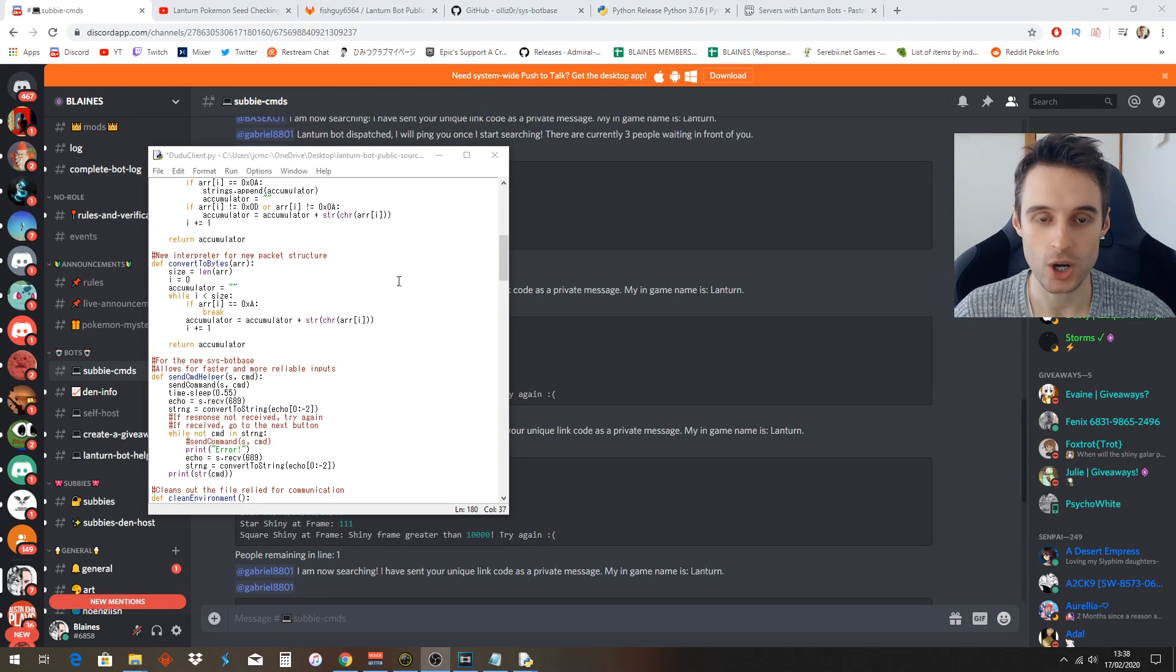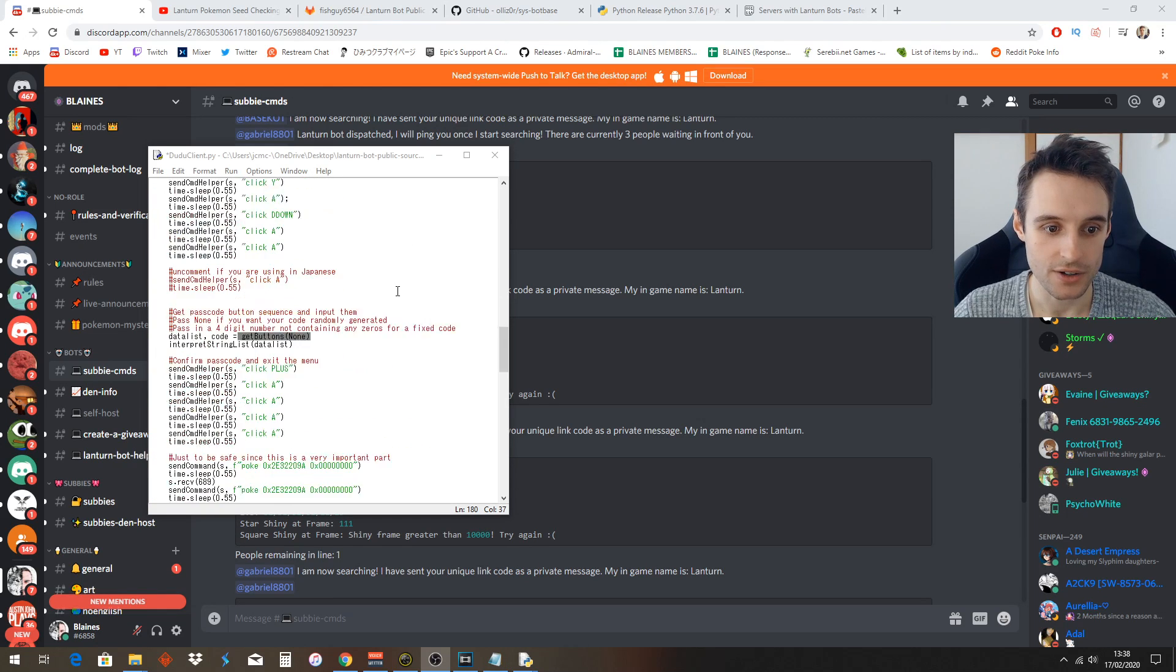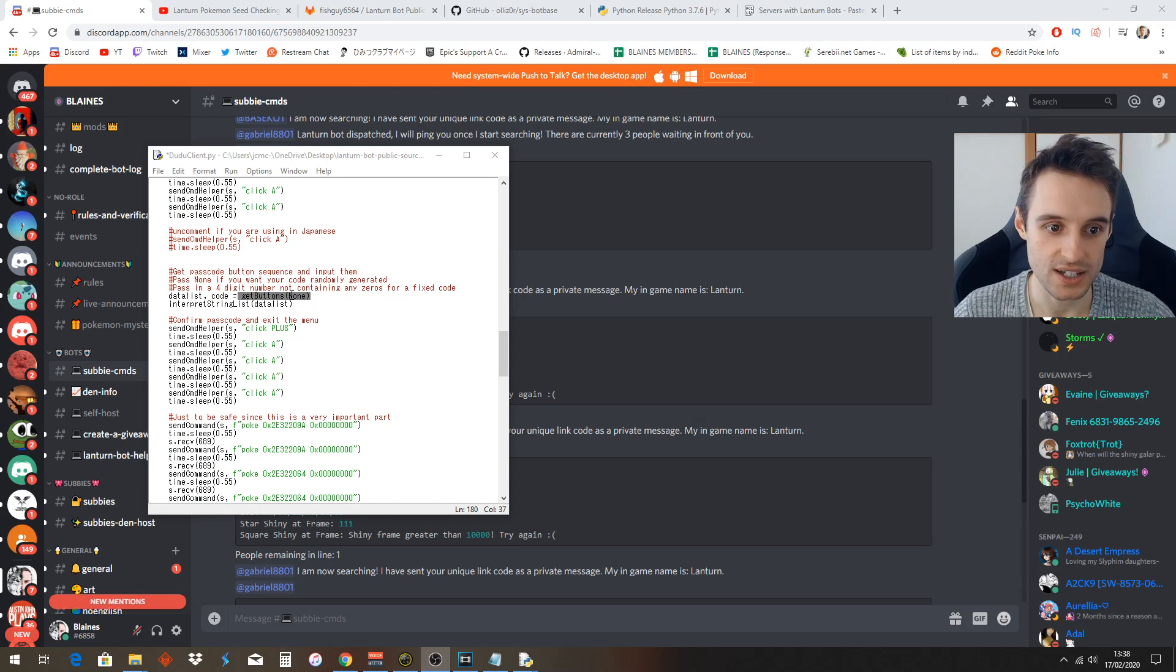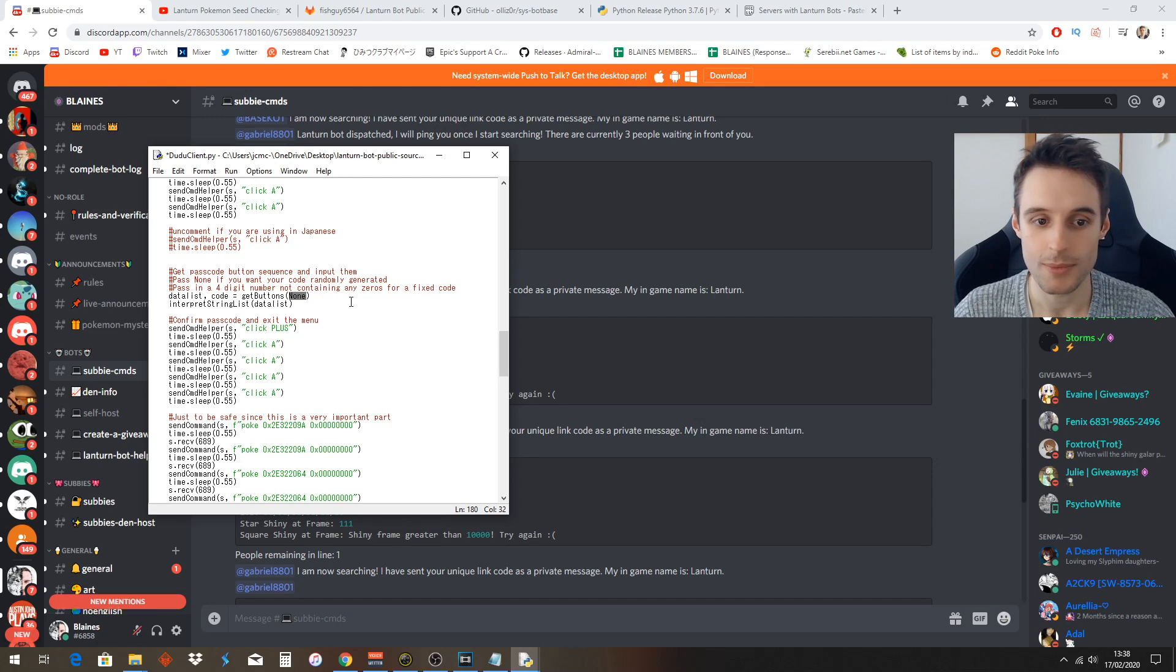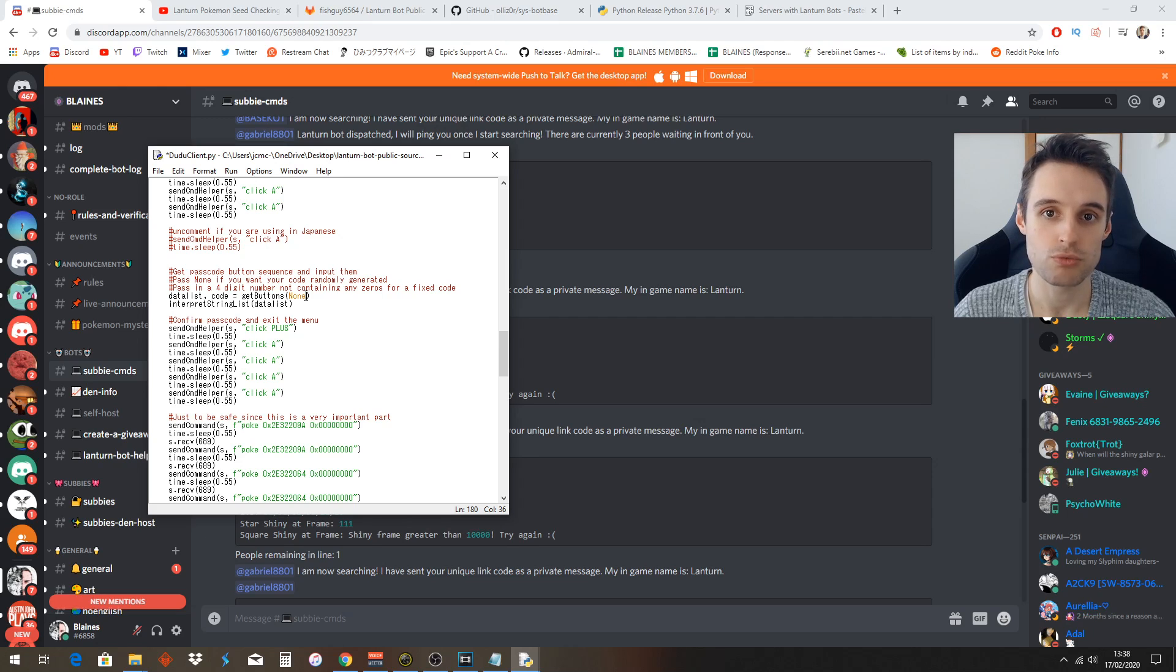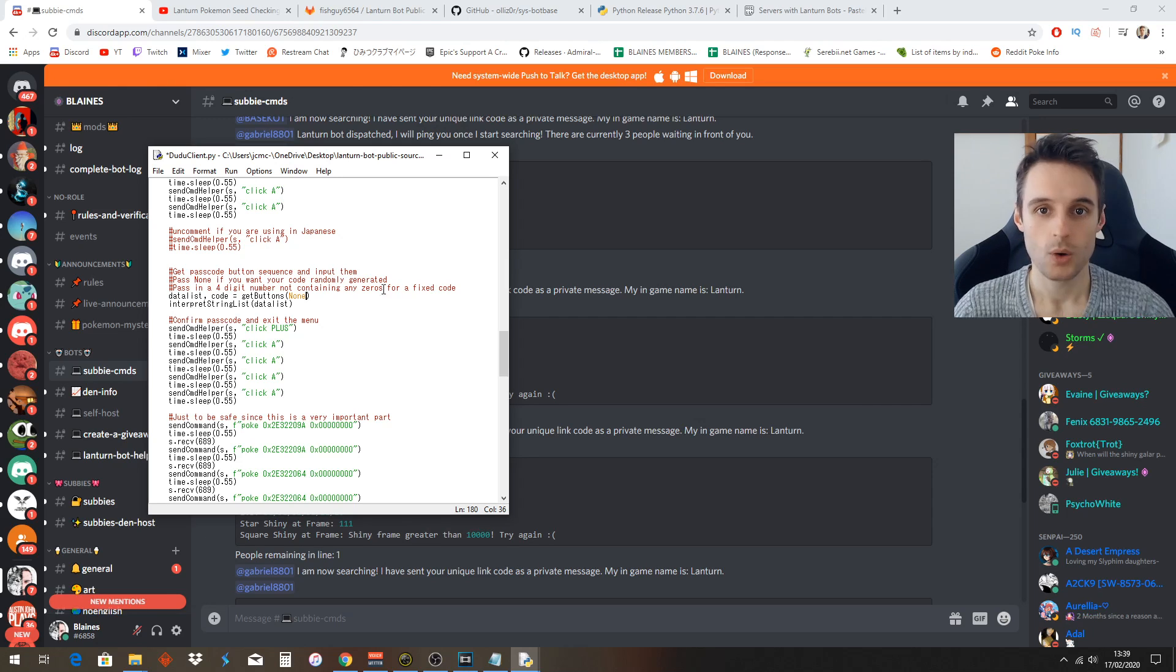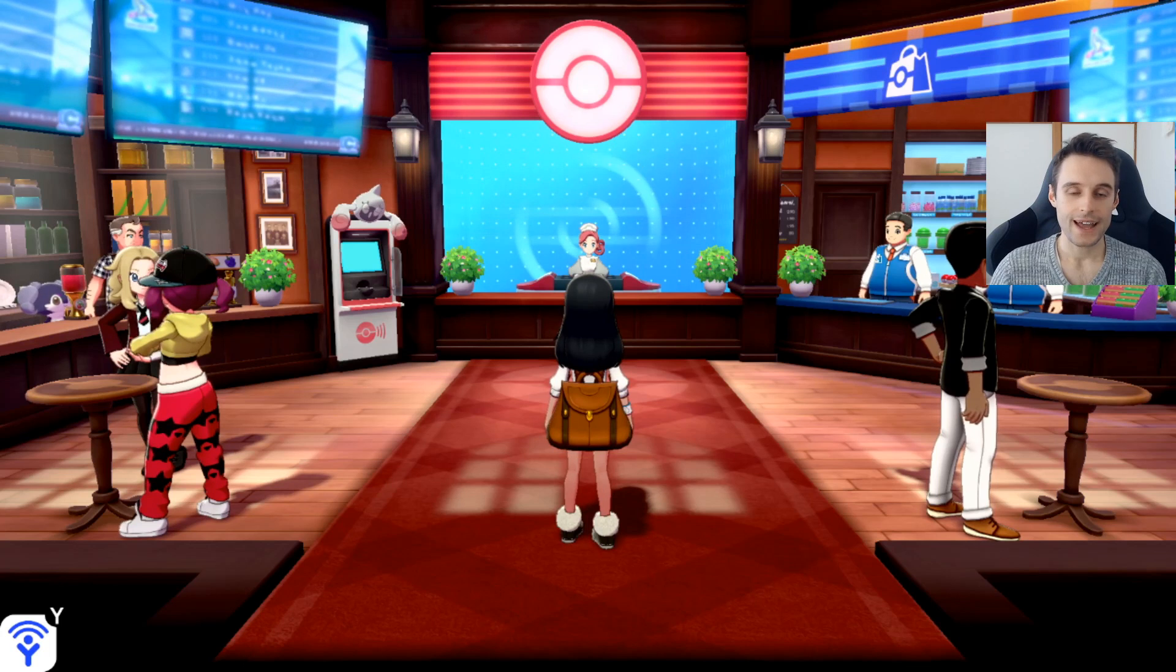This part's optional. For anyone who has experience with Lantern Bot, you know it DMs you a code to trade. In the doodoo_client, if you scroll down you're going to find this get_passcode button sequence in here. Now this is optional - you can change this 'none' to a set passcode if you wanted to use the same passcode, but make sure you use no zeros. It says it right here. If you leave it as 'none' like this, it will use a random passcode like you've probably been experiencing in my server so far. Once that's all done, you can go ahead and save and close the window.